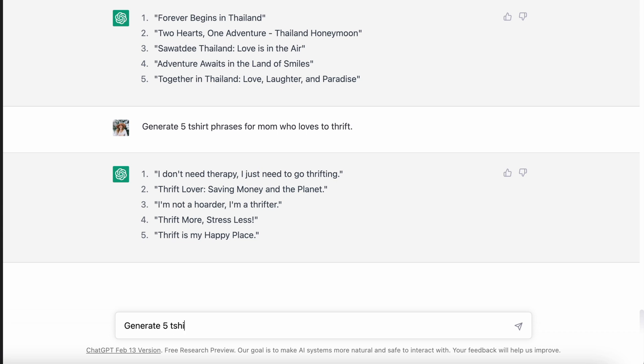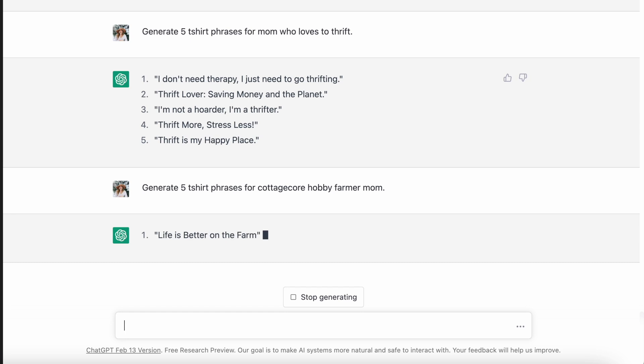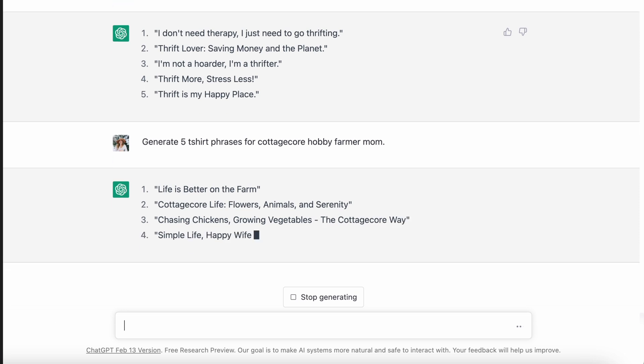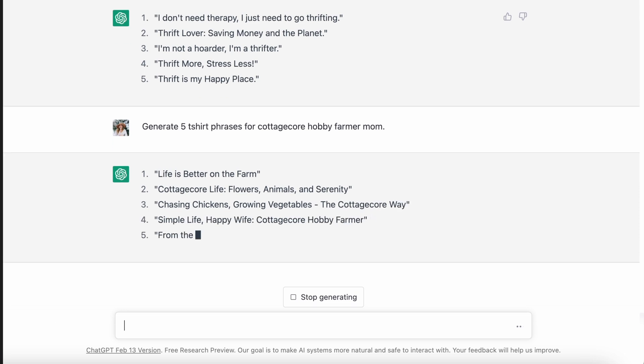For the cottagecore niche, hobby farming is very popular now and so many people are buying t-shirts to reflect that. So I wanted to cross cottagecore and hobby farming into one thing — I pictured a mom who likes the cottagecore aesthetic and also has a small hobby farm. It came up with: 'life is better on the farm,' 'cottagecore life — flowers, animals, and serenity,' 'chasing chickens, growing vegetables, the cottagecore way,' 'simple life, happy wife, cottagecore hobby farmer,' and 'from the garden to the table, cottagecore farming.' These are just so much better ideas — you would have to refine them, but they are far and beyond better than the last ones.